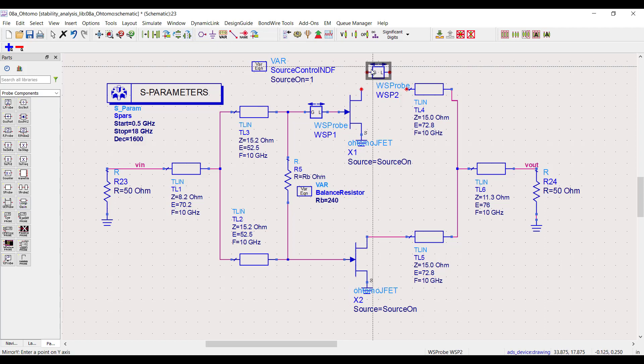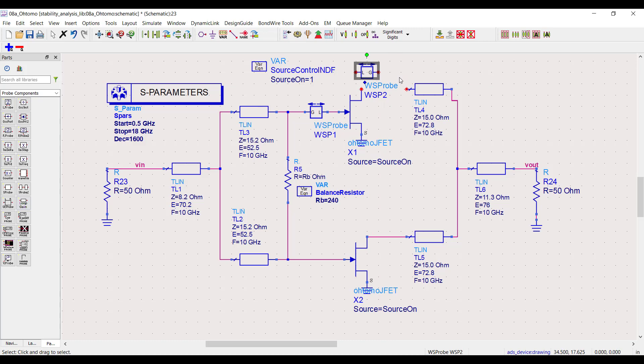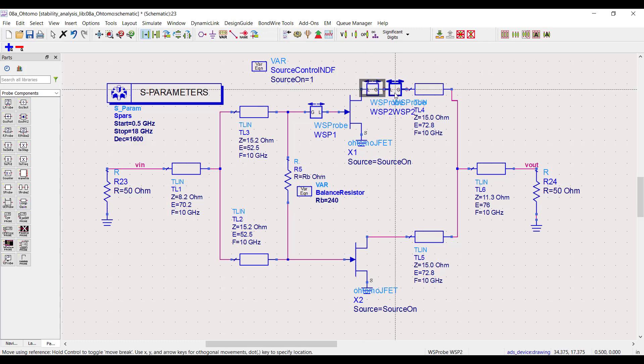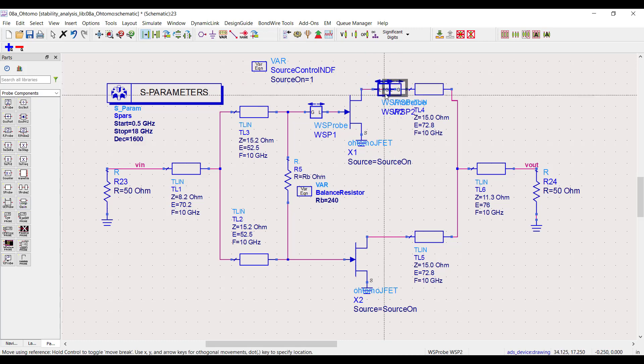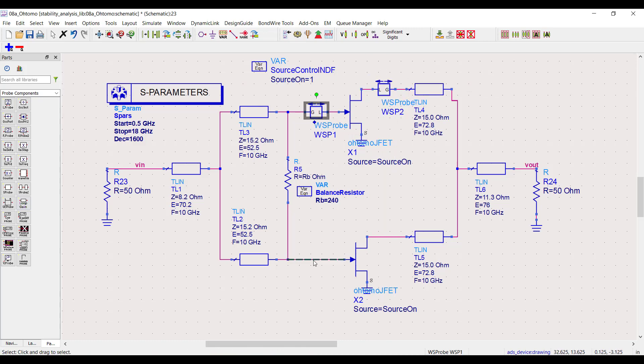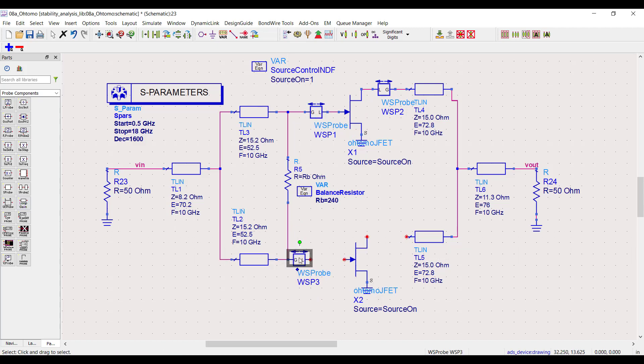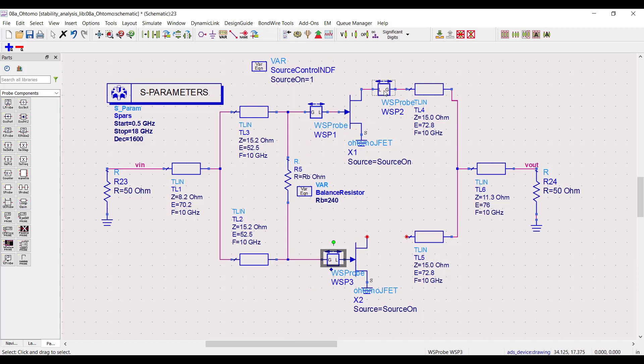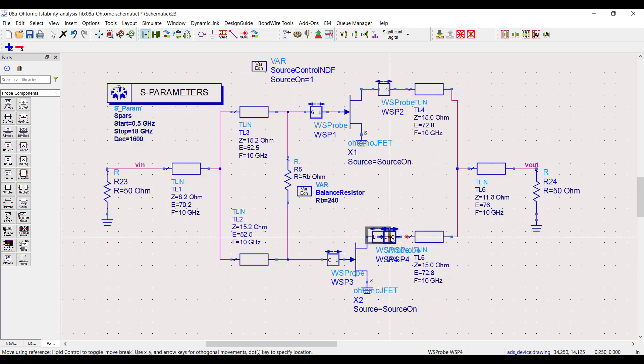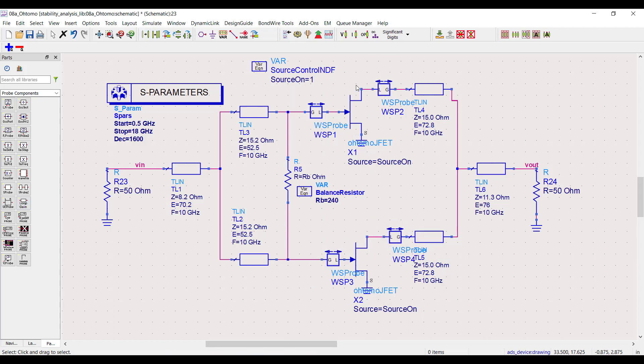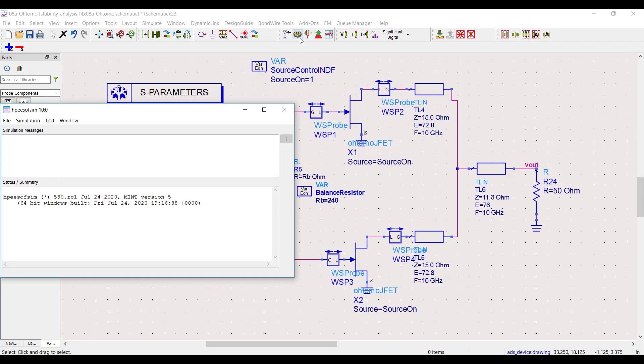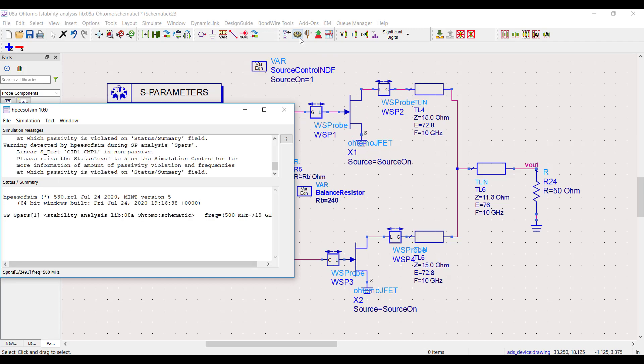I'll just need to add probes to the transistor nodes. Like with the circulators and isolators, it's important to have all these probes pointing in the same direction toward the active devices. So I'll have the L terms all pointing at the transistors. Then I run the simulation on this single circuit instead of four different circuits.